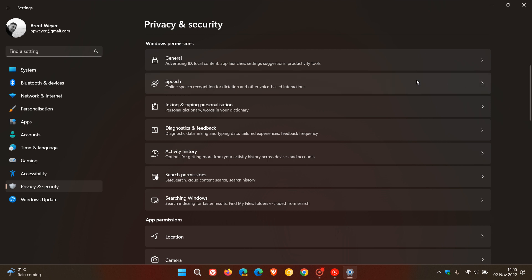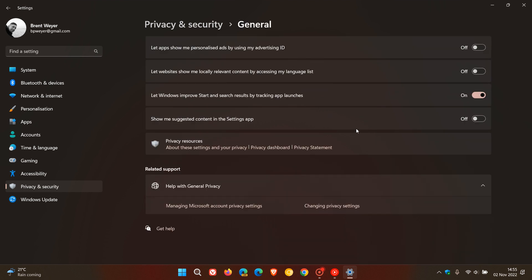Under Windows permissions, the first page is General. As you can see, I've toggled a couple of these off. The first is 'Let apps show me personalized ads by using my advertising ID.' I'd say that's a big one—turn that off, you don't really need it. Next is 'Let websites show me locally relevant content by accessing my language list.' That's another one I would suggest turning off.